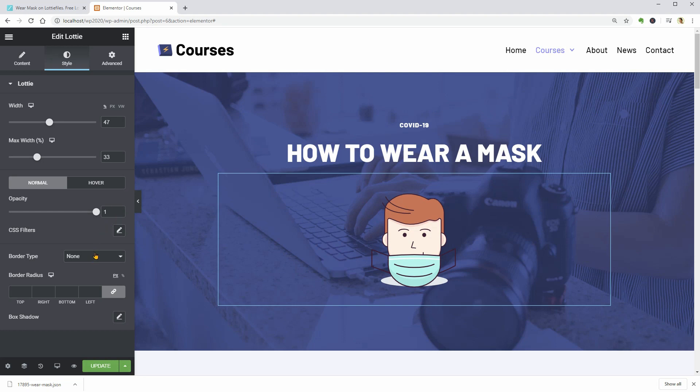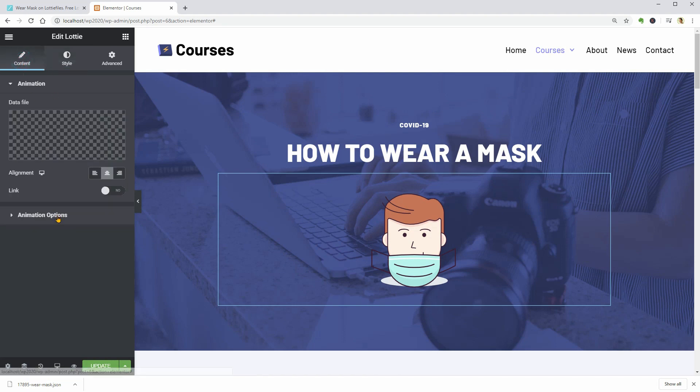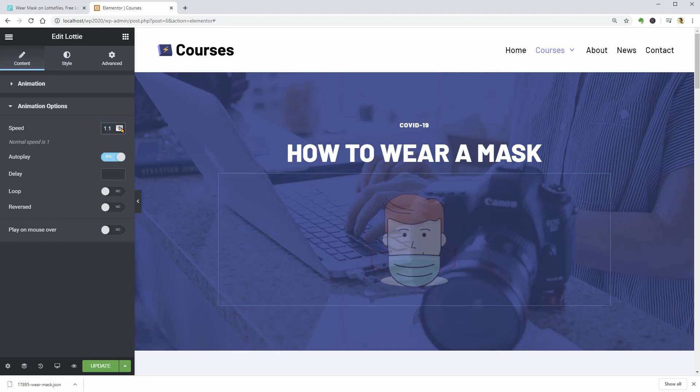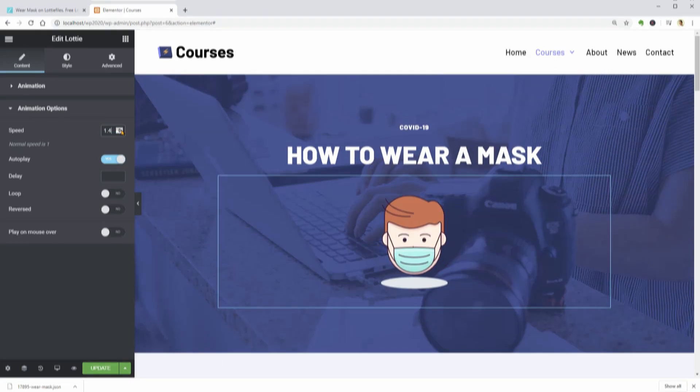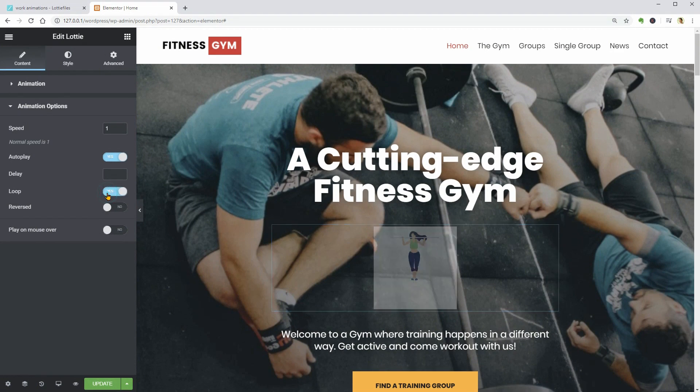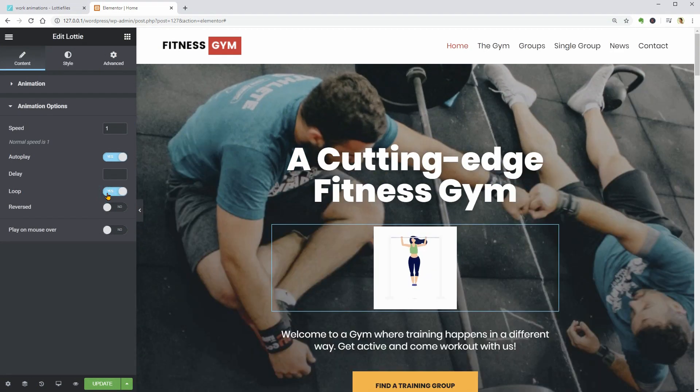With this method, you can display interactive animations that will play only when people hover over them with the mouse or you can continuously play some workout exercises on your fitness website, for example.